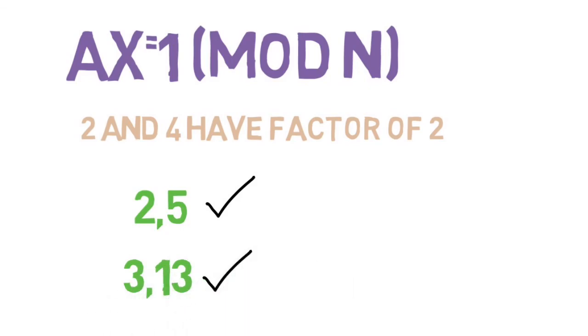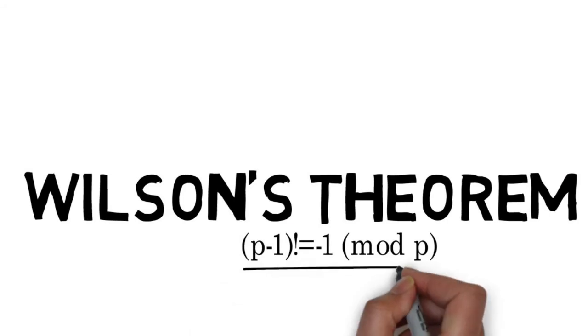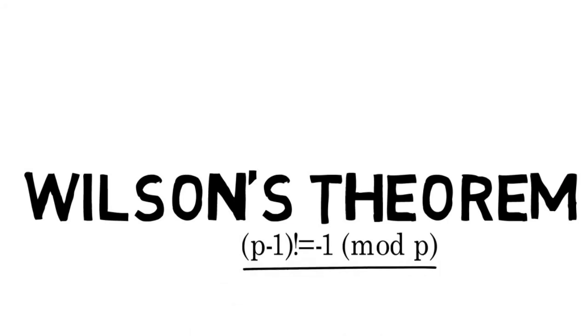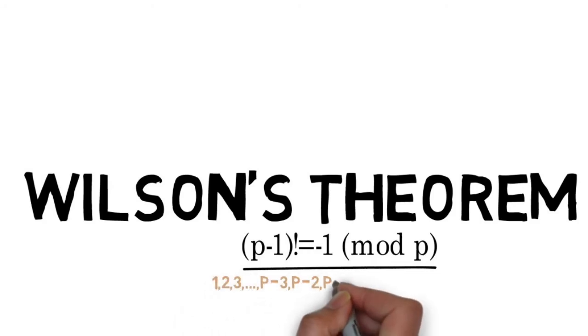Since Wilson's theorem states that p minus 1 factorial equals negative 1 mod p for some prime p, all of the numbers being multiplied in p minus 1 factorial will be relatively prime to prime p. This is because all integers less than a prime number will always be relatively prime to that number.